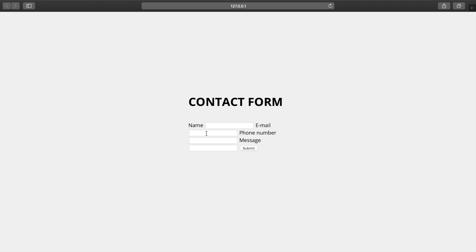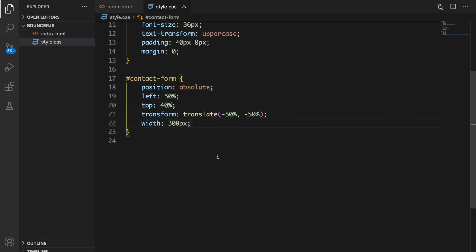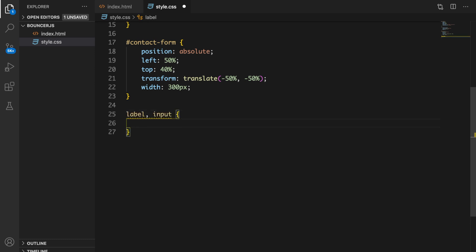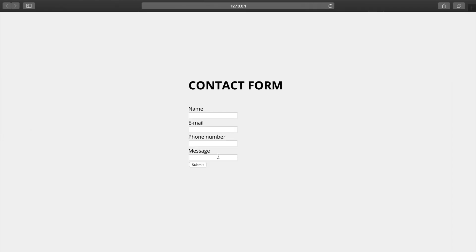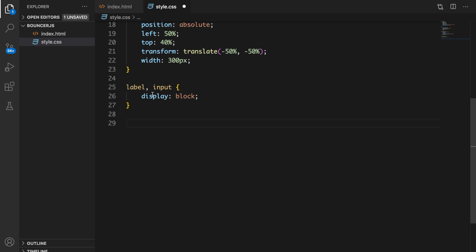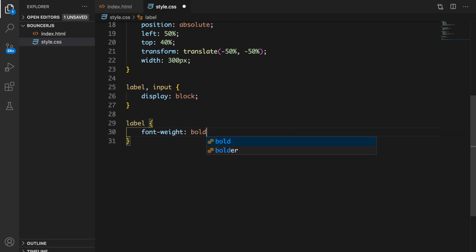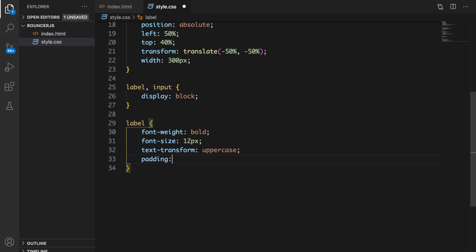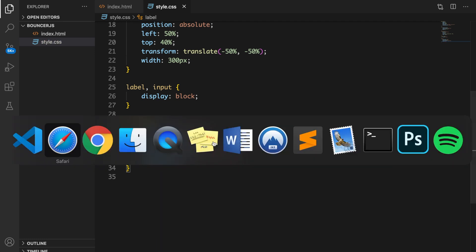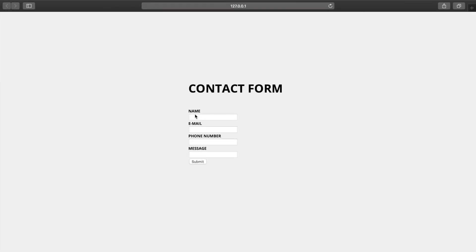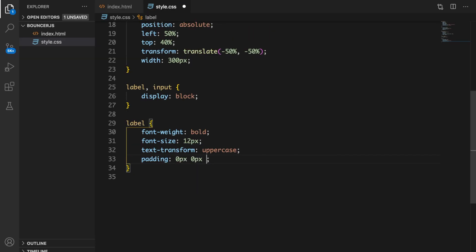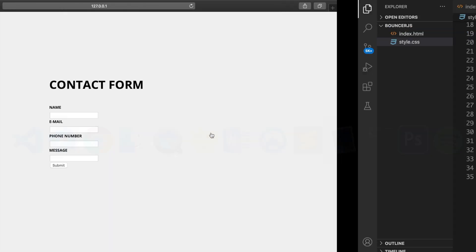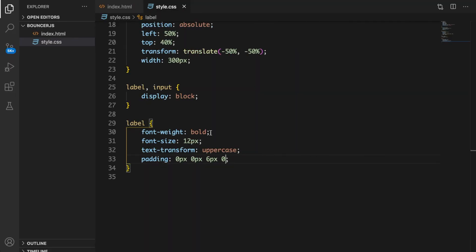The form is now centered, but the label and input are aligned inline next to each other. Let's go back and set label and input to display block. That looks way better. For labels I also want font-weight bold, font-size 12px, text-transform uppercase, and a padding of 0 0 6px 0.